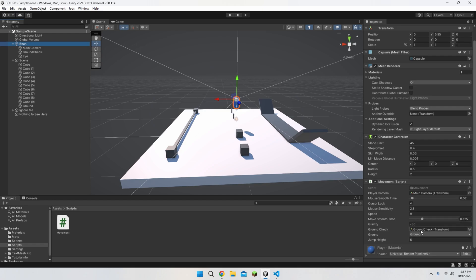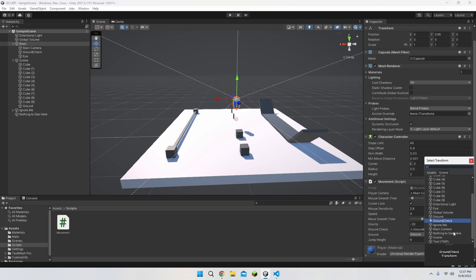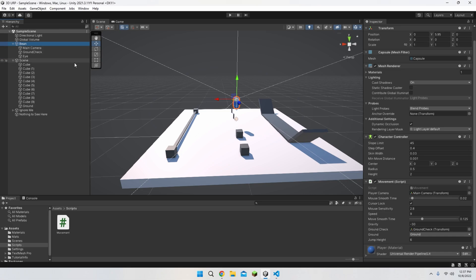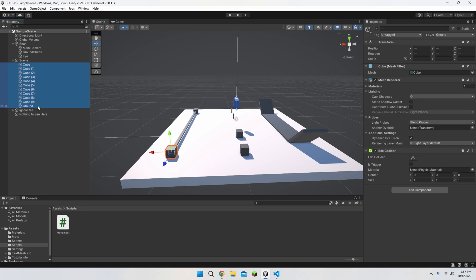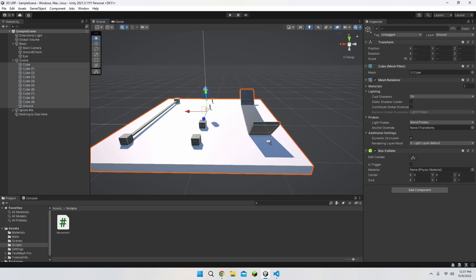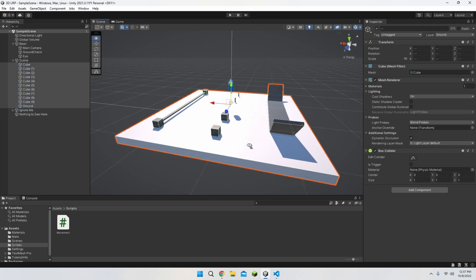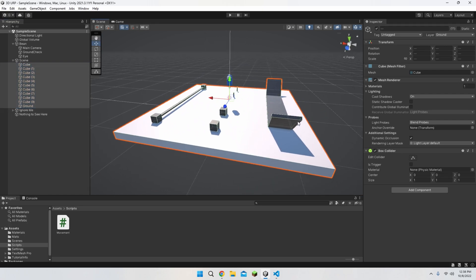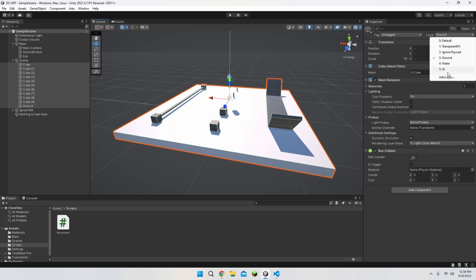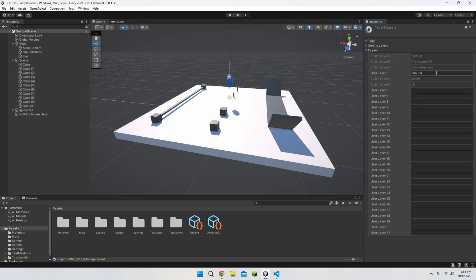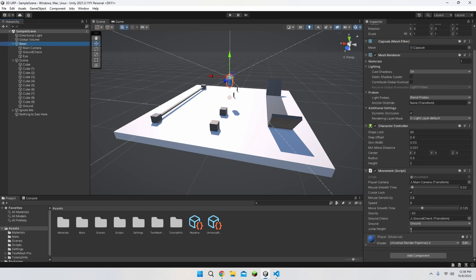Now here are the important parts. For the ground check that I told you to create right before we head on over to the script, we just reference it by clicking here or dragging and dropping it into its box here. And for the ground layer, we have to create a brand new layer for all the objects we want the player to jump on. Since I want the player to be able to jump on the obstacles and the ground, just head on over to the layer of all these objects once you've selected all of them and add a brand new layer and call it ground. And of course, reference this new layer that you just created in the script.